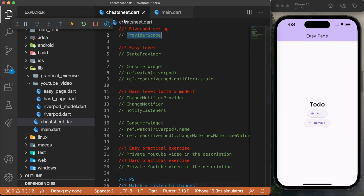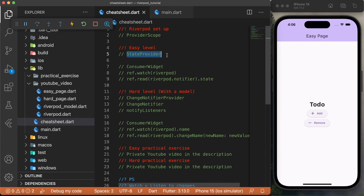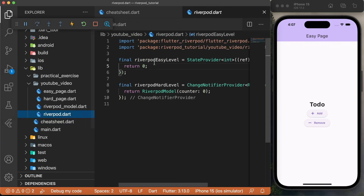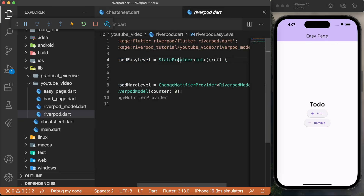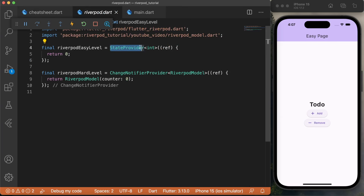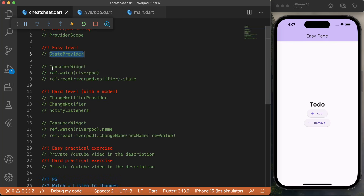The next step — if you go back inside the cheat sheet, you will see that it's to start the easy level. To start the easy level, you need to create a StateProvider to handle the data. For this, you will need to create, for example, inside riverpod.dart, a final called riverpod easy level, and we will use the StateProvider. The StateProvider will be the type int, and in this case we will just return zero. Now we need to use the ConsumerWidget inside our application in order to see the data and edit the data.